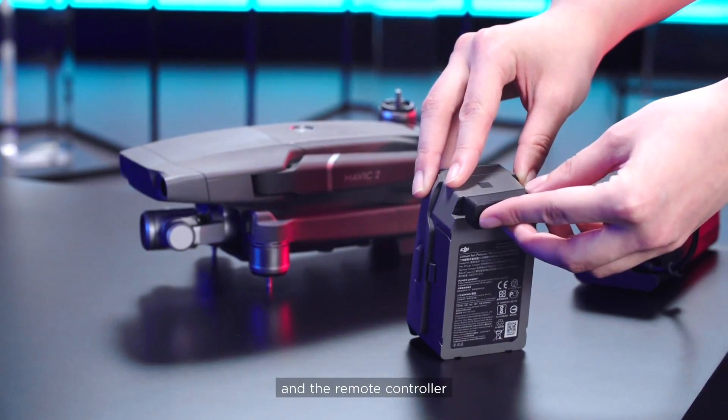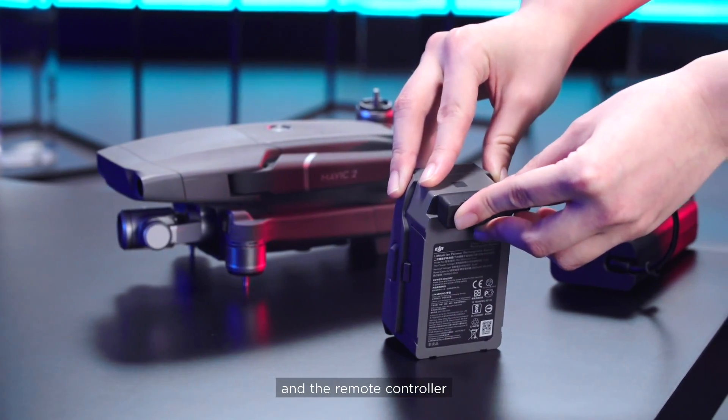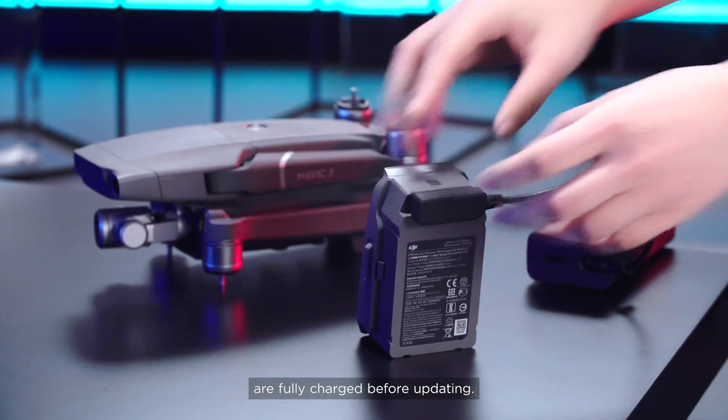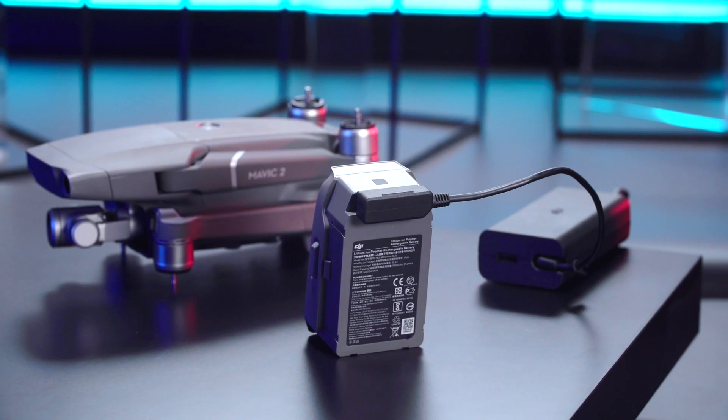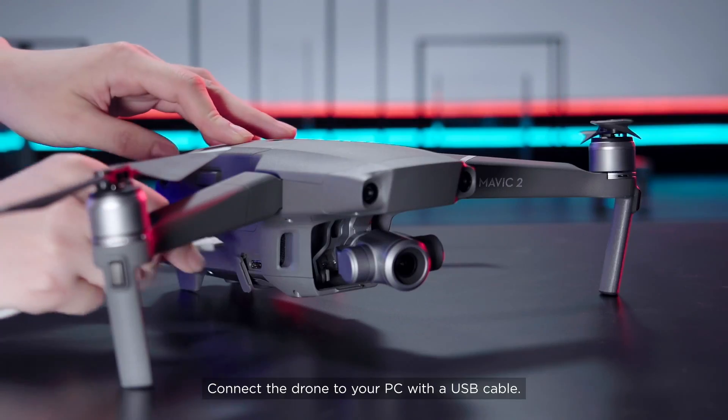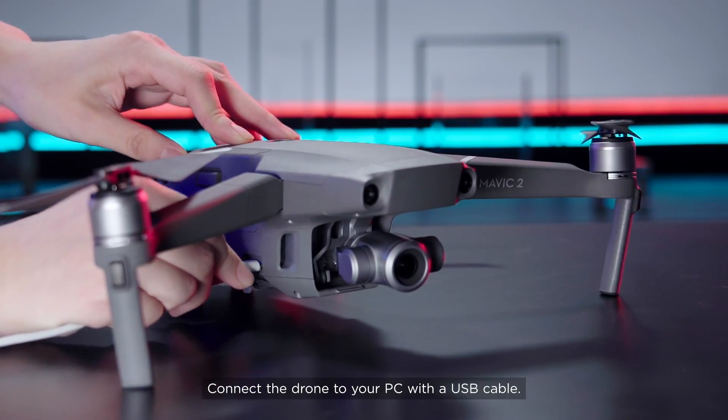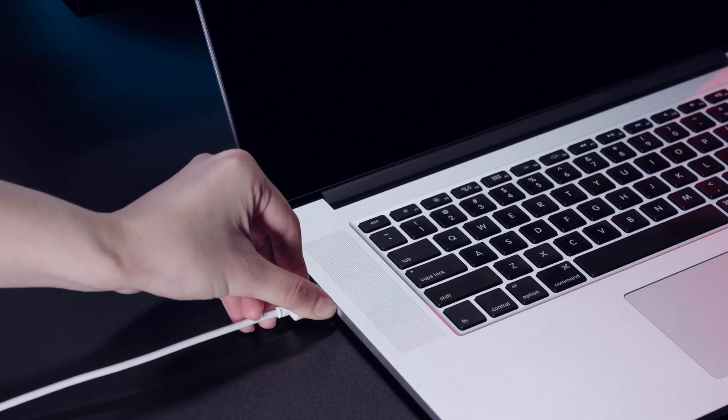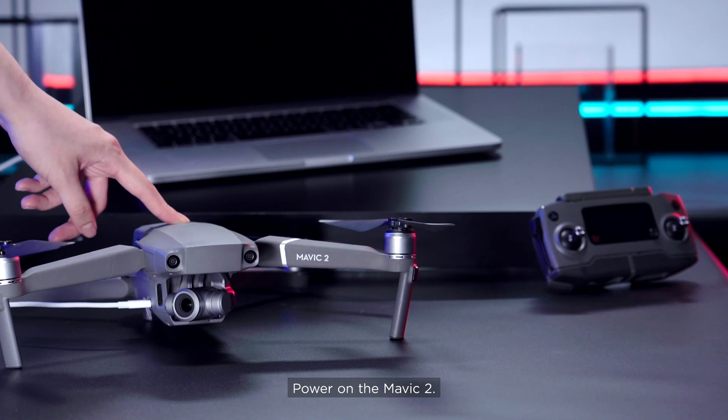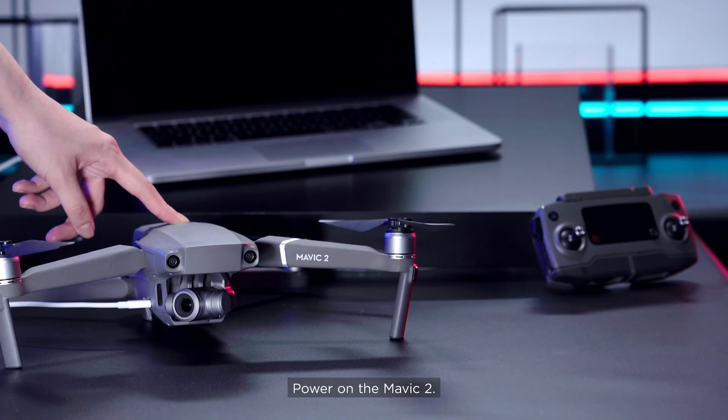Please ensure the aircraft and the remote controller are fully charged before updating. Connect the drone to your PC with a USB cable. Power on the Mavic 2.